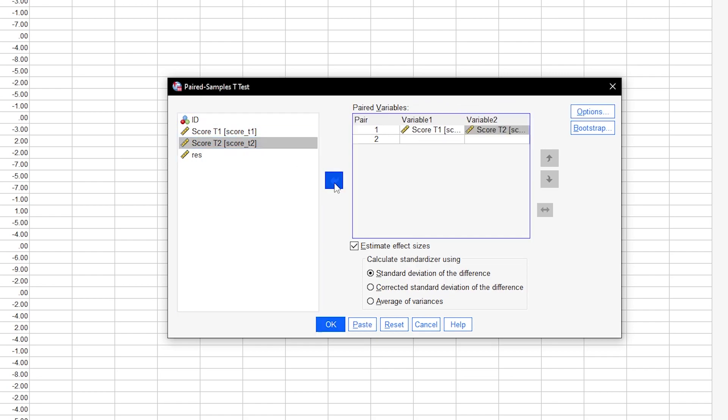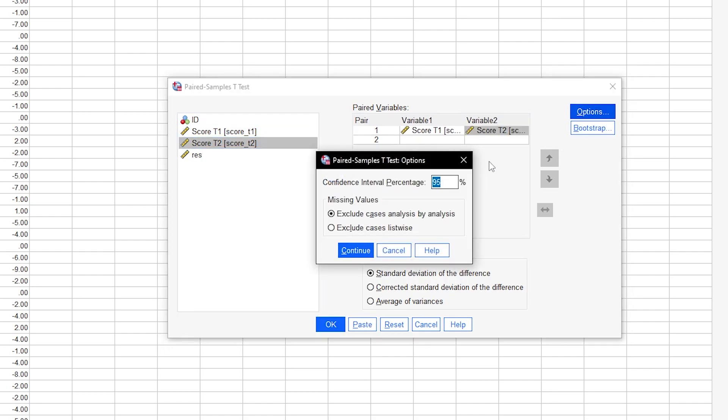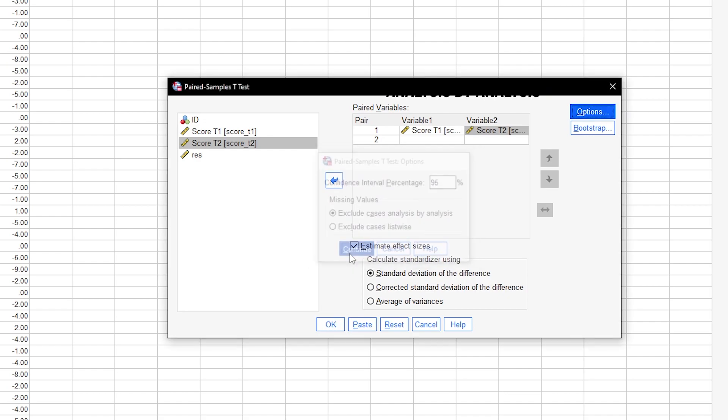The options merely allow you to specify a confidence interval, which is set to 95% by default. Handling missing values can also be left at the default option of case-by-case exclusion.